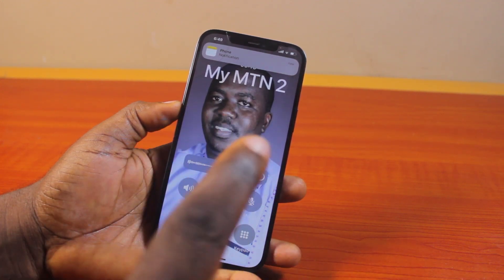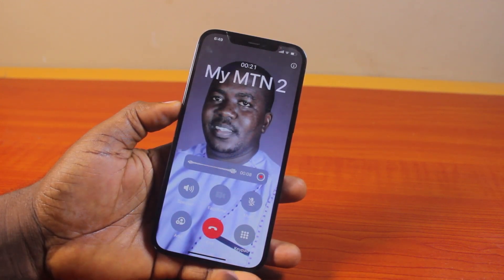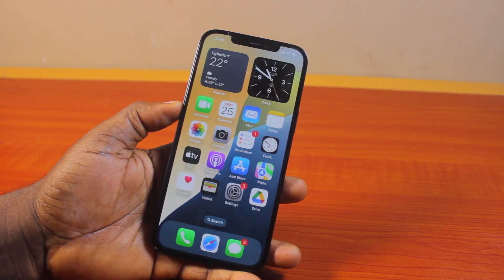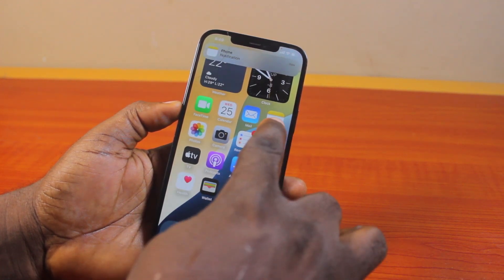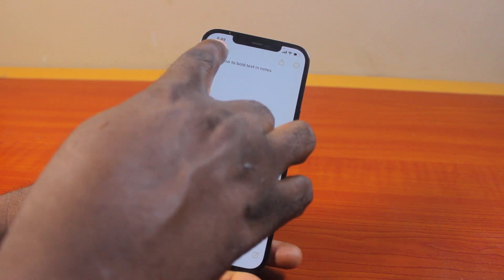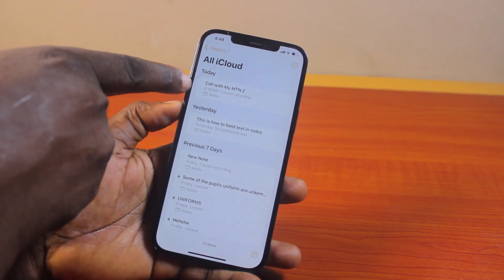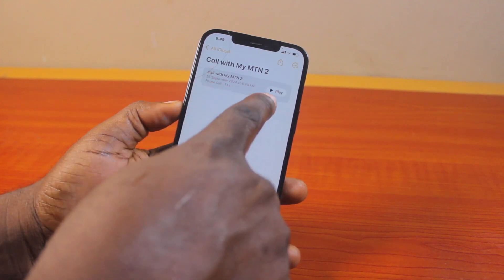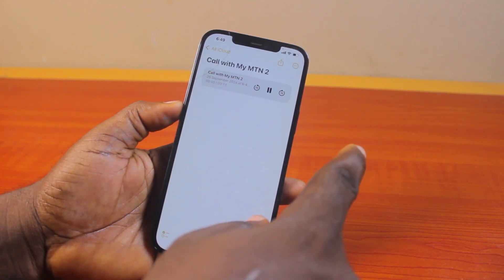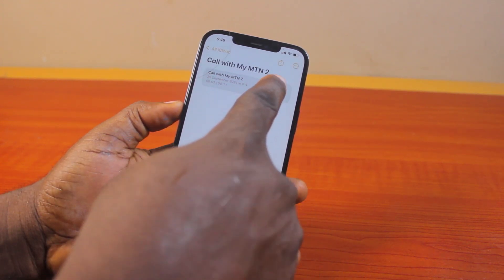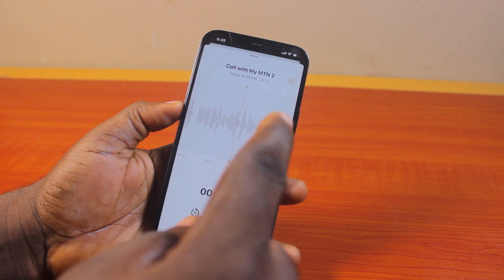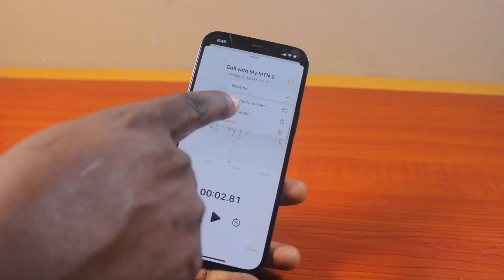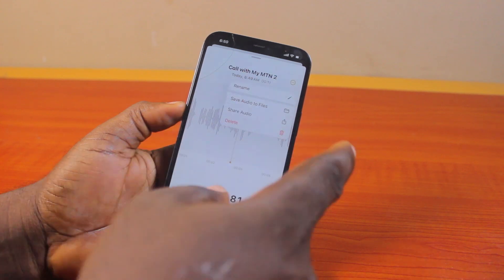Once the call is done or once you are finished, you can go ahead and stop or end the call. Once you end the call, you will have access to the recorded call in your iPhone Notes app. In the Notes app, you should see the call entry with the audio recording. You can go ahead and play it. You can also transcribe the audio call recording. You can also tap the three dots to save the audio to Files, share it, rename it, or delete it.